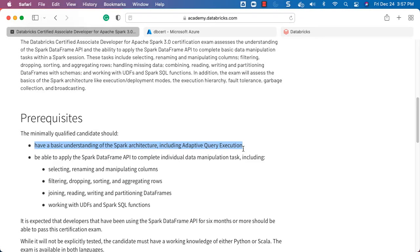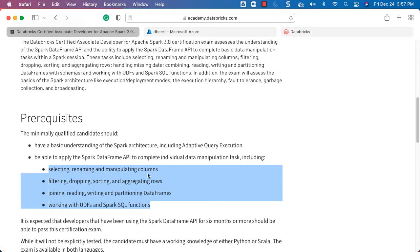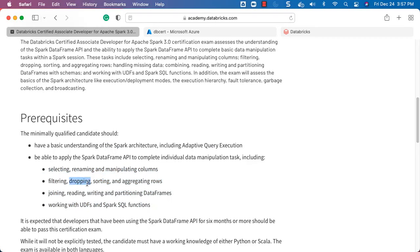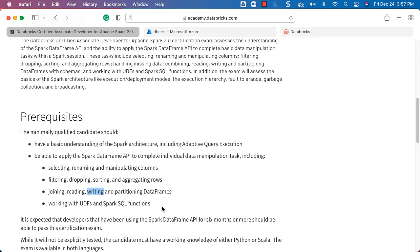The prerequisites say you should have a basic understanding of Spark architecture including Adaptive Query Execution. We'll cover a few aspects related to Spark architecture using a multi-node cluster. It also says you should be able to apply the Spark DataFrame API to complete individual data manipulation tasks including selecting, renaming, and manipulating columns, filtering, dropping, sorting, aggregating rows, joining, reading, writing, and partitioning DataFrames, and also working with UDFs and Spark SQL functions.